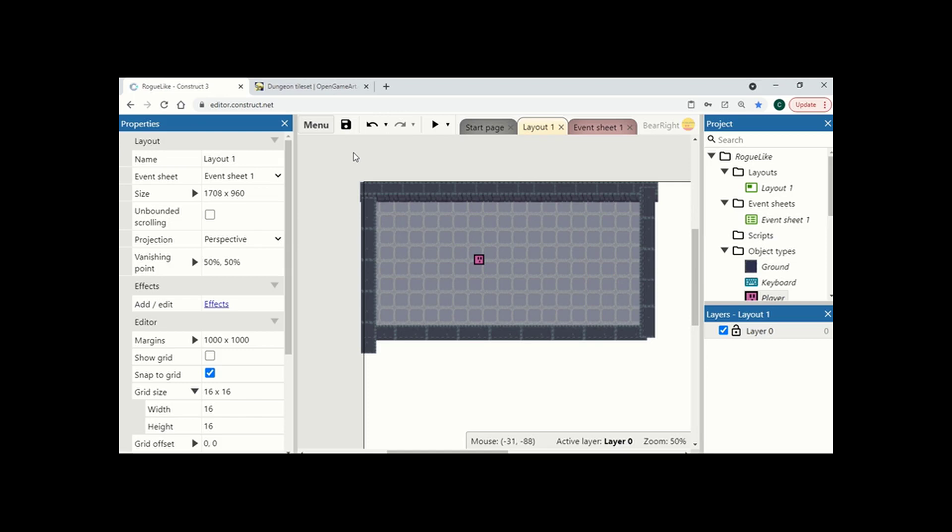Welcome back to episode 3 of creating our roguelike top down dungeon. In the last video we've got movement working with some basic animation. I want to carry on these animations now and start implementing a running animation.